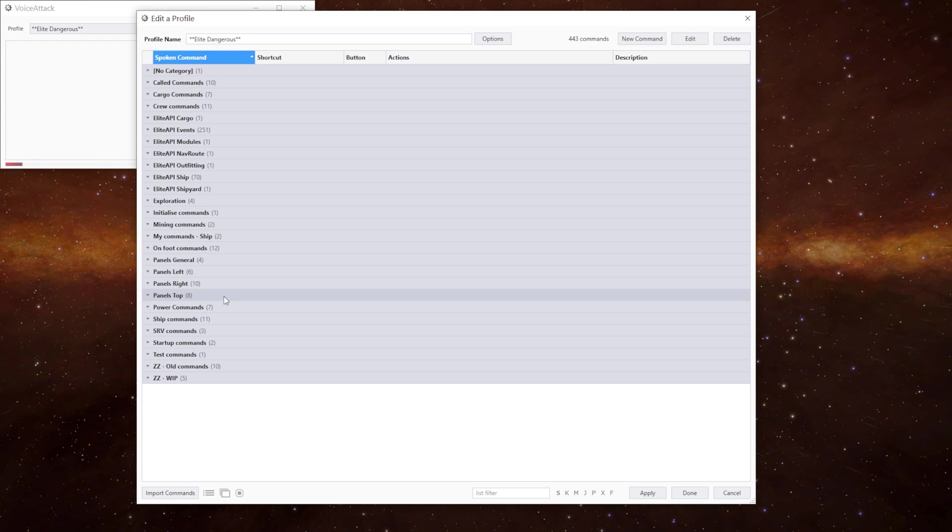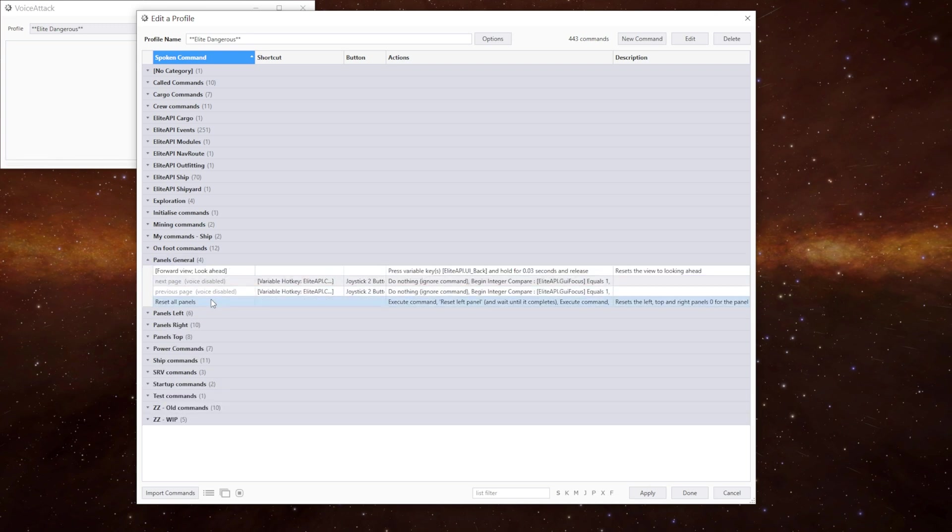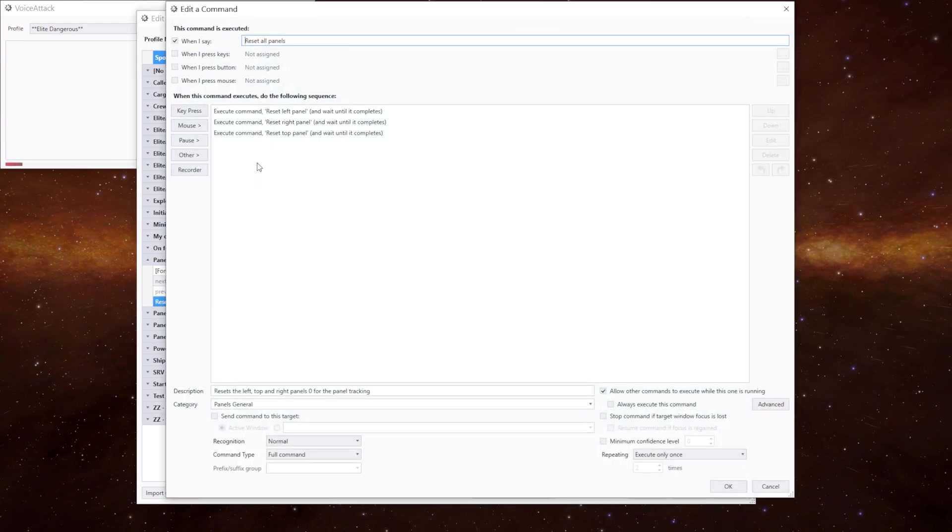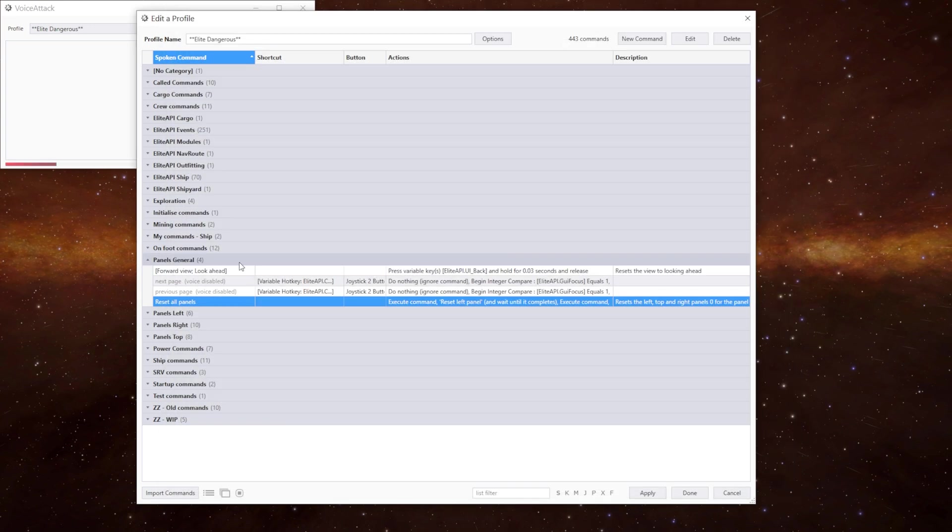If you want to reset any of the panels you need to put them into the default home position and give either reset left, top or right. Or you can do all three of them by doing reset all panels which literally just executes those commands. And while we're in here we can look at these other commands.